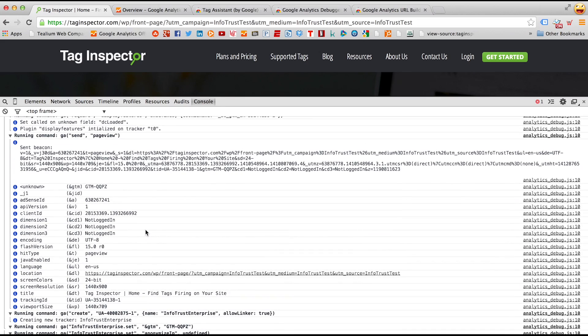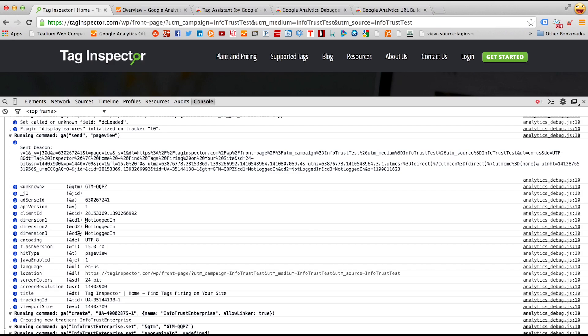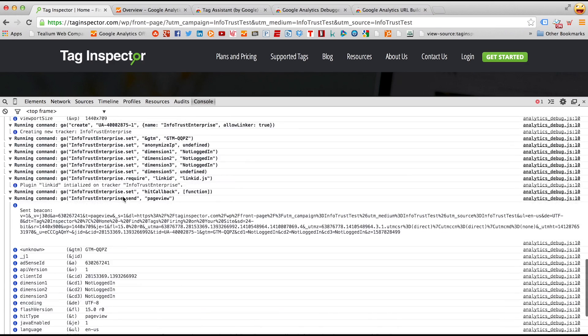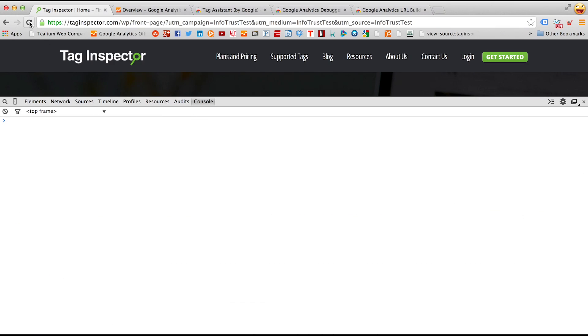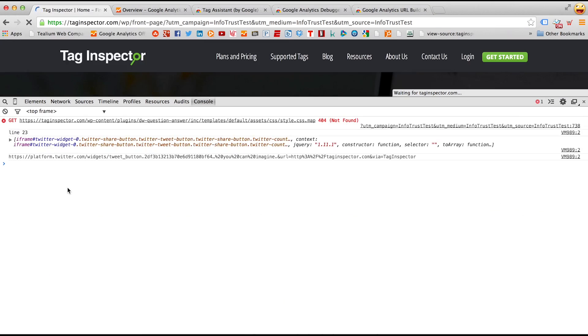This is the first step to testing Google Analytics in real time. Once you have the GA Debugger Chrome extension downloaded in your web browser, and you open up the console, simply hitting refresh on the page will send this data here. And I will demonstrate that now.